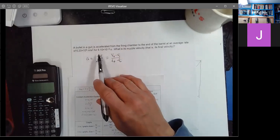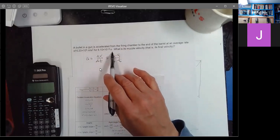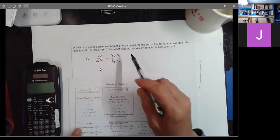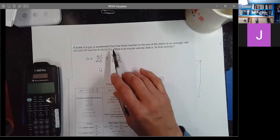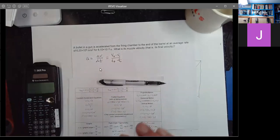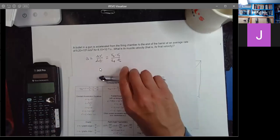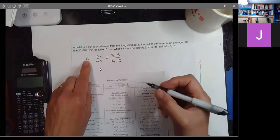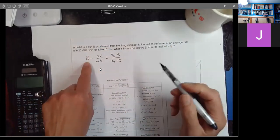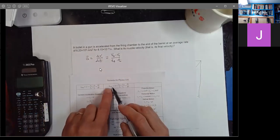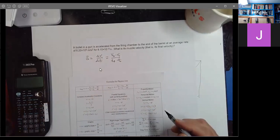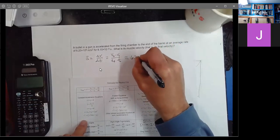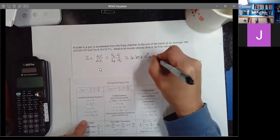In this case we happen to know how long it's accelerated for — that's 8.10 times 10 to the minus fourth seconds. You can make the assumption that the initial velocity is zero, because before you pull the trigger, the bullet's just sitting there in the gun. We also know the average acceleration, which we denote with a bar over the top or a subscript AVG, and it's equal to 6.20 times 10 to the fifth meters per second squared.